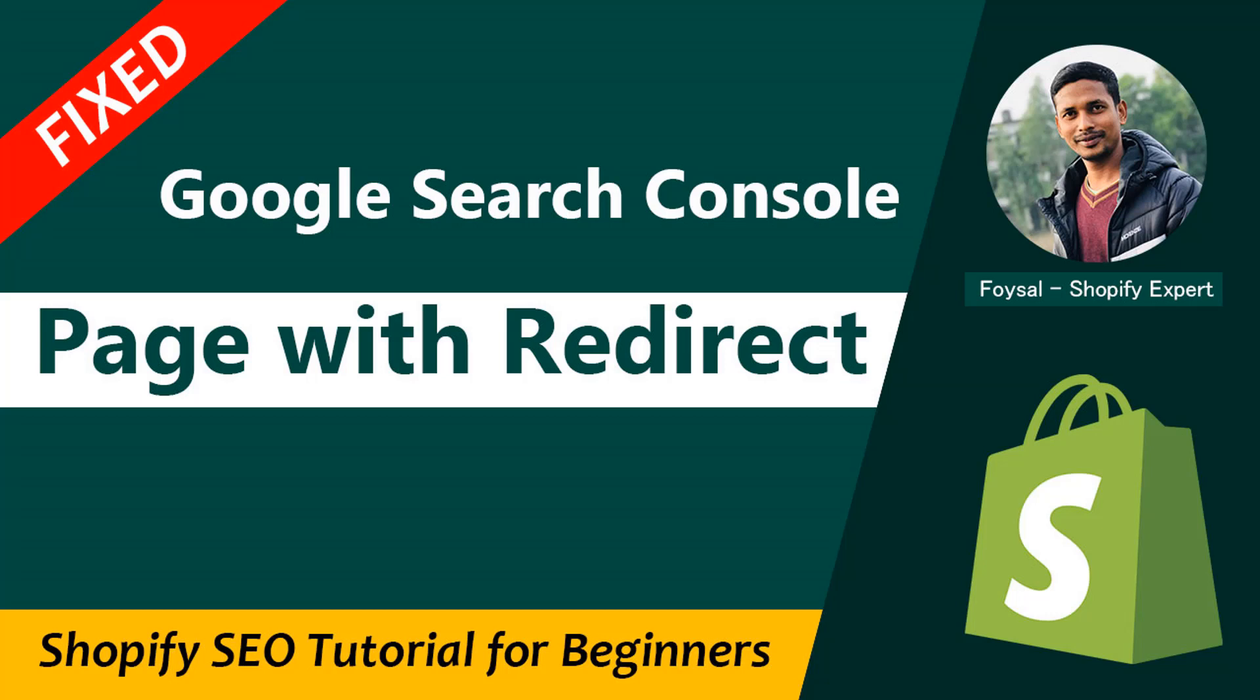Hey there, welcome to my YouTube channel. In this tutorial, I am going to show you how to fix page with redirect issue in Google Search Console of your Shopify online store. If you're looking for Shopify easy SEO video guidelines, then you can continue this video. Here I am going to share an easy solution so that your website will be ranked faster than before.